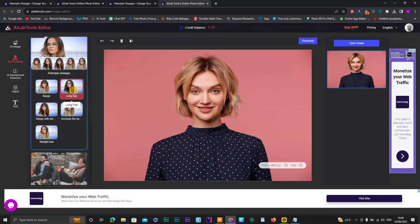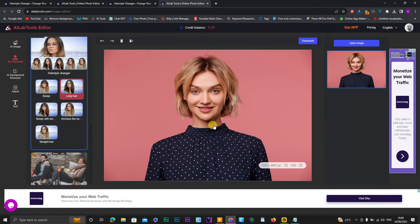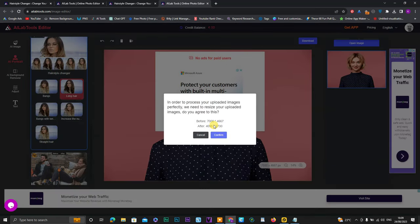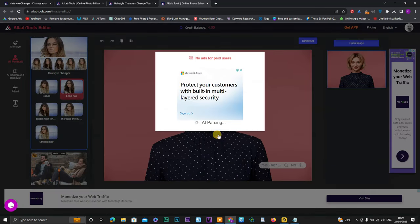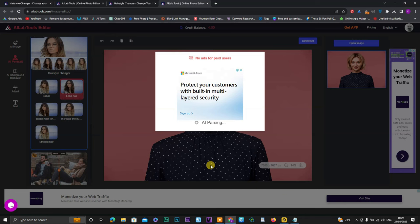Click on it, confirm, confirm again. And now AI is processing your image. Wait a few seconds for your result.